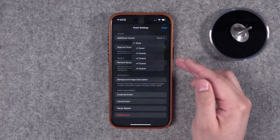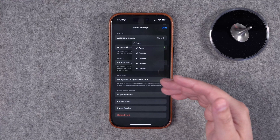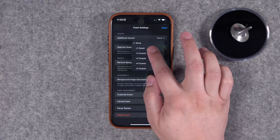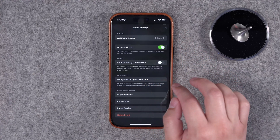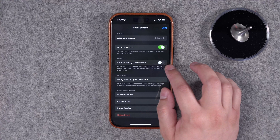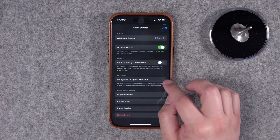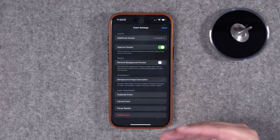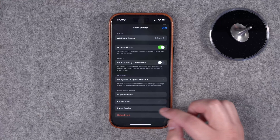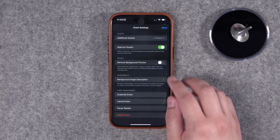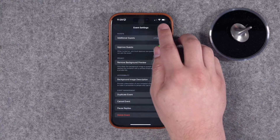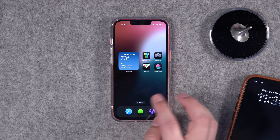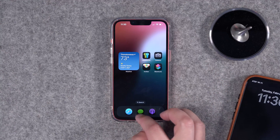In the top right you'll see the settings icon with a number of options. You can choose additional guests so everyone who accepts can bring a plus one up to a plus five — I'll do a plus one. You can remove the background image preview, duplicate the event if it's something you do regularly, pause replies, cancel, or delete. Tap Done.